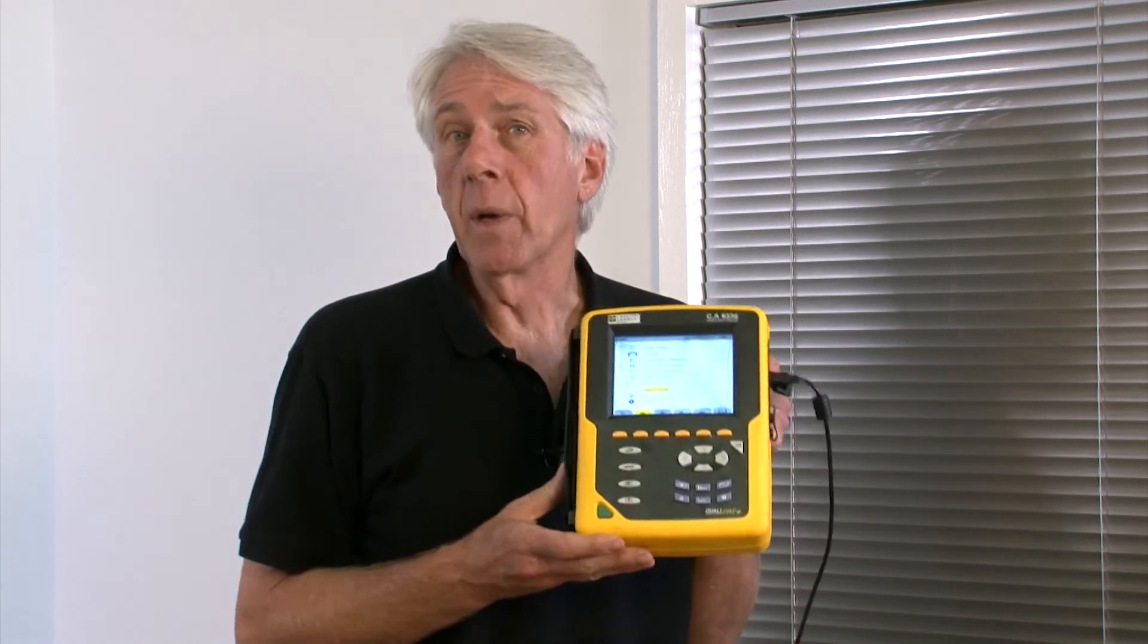So that's how we can download and view results with Qualistar. I hope you found this video of help.